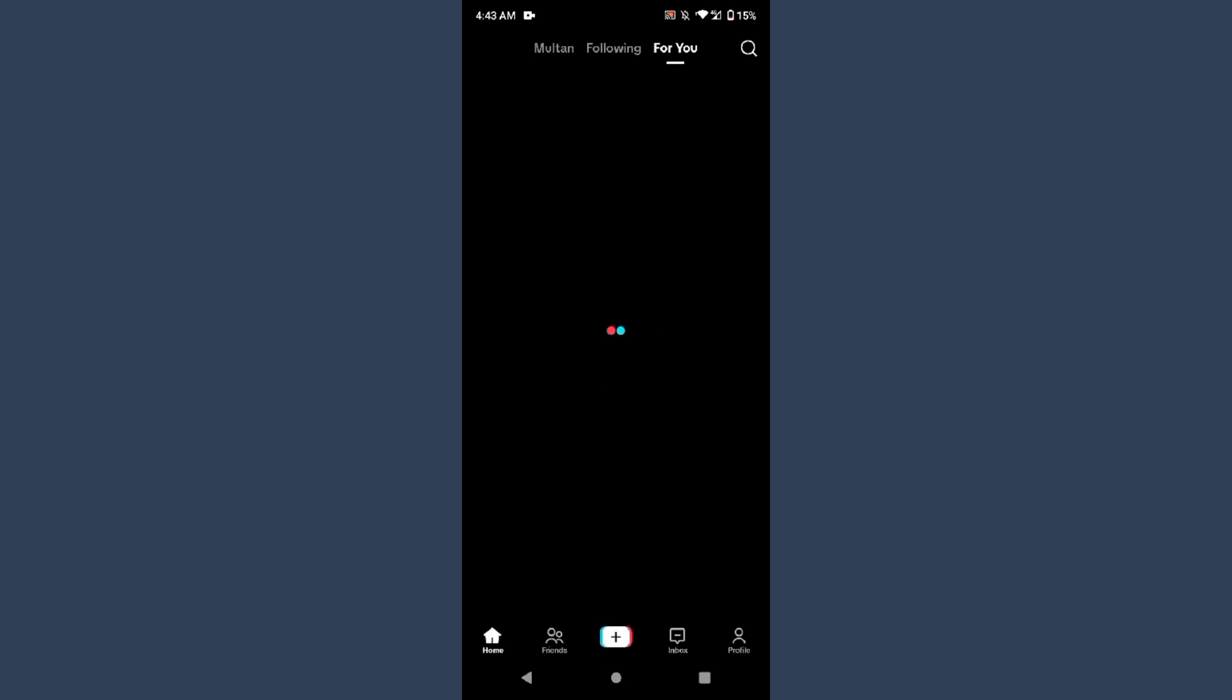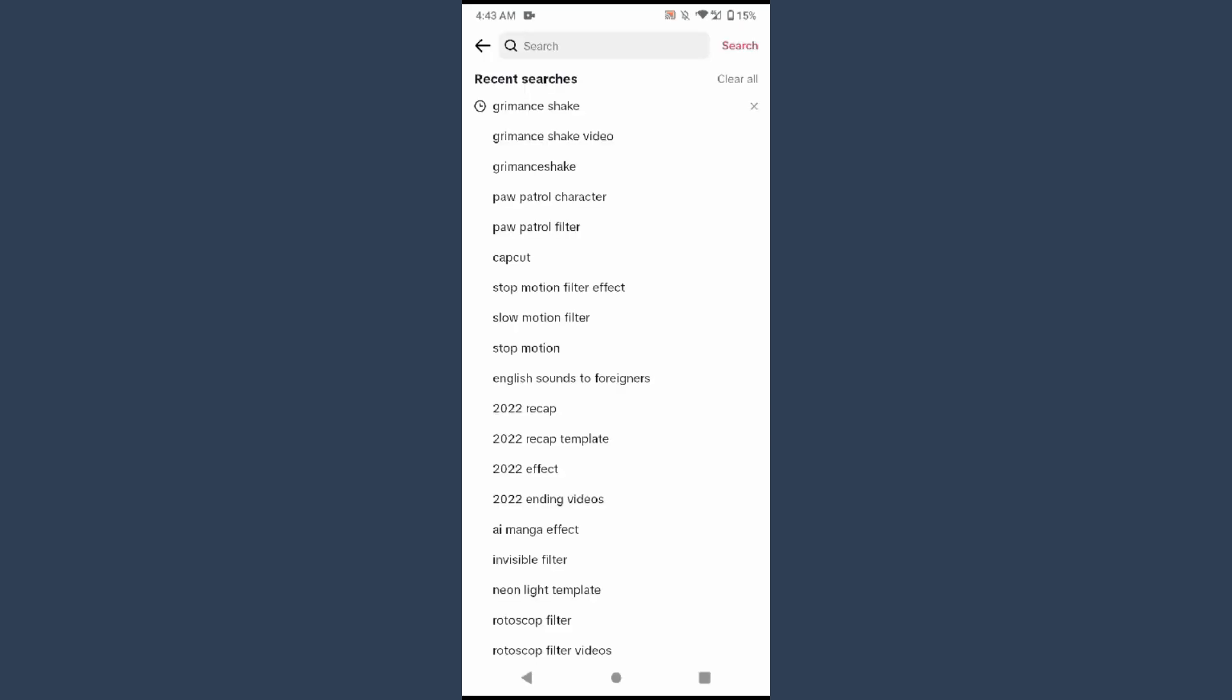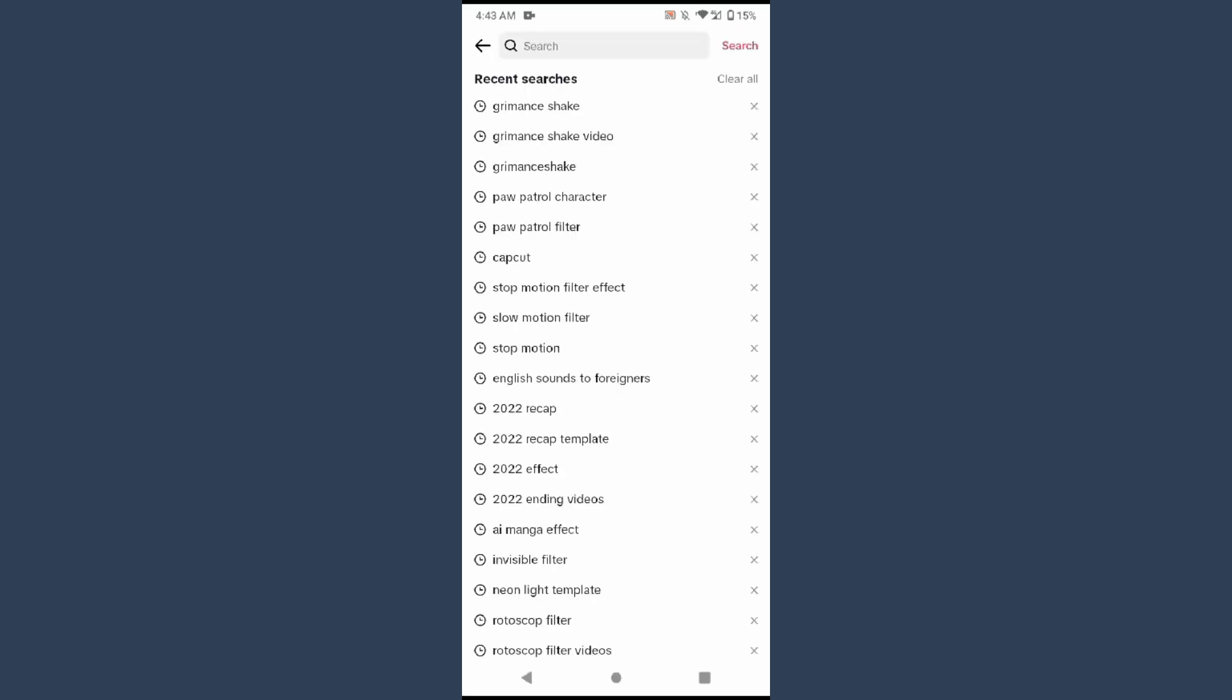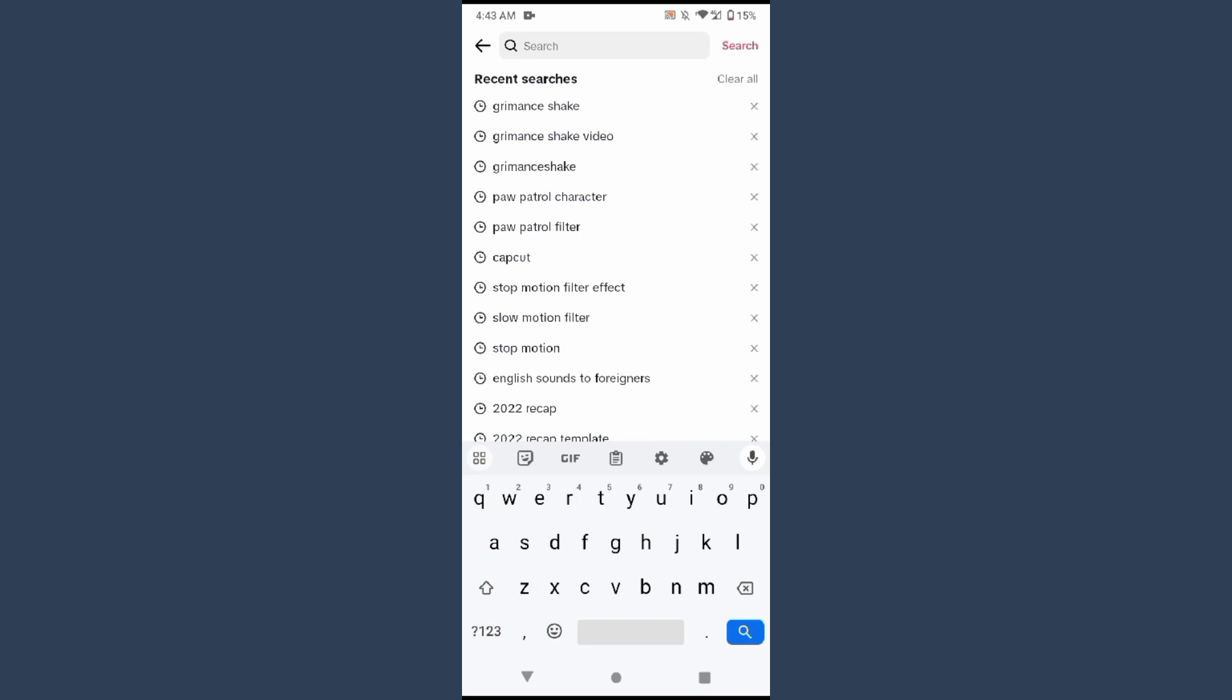...is that you can simply open your TikTok mobile application and log into your account. After that, you have to click on the search from the right top, and right here you have to...